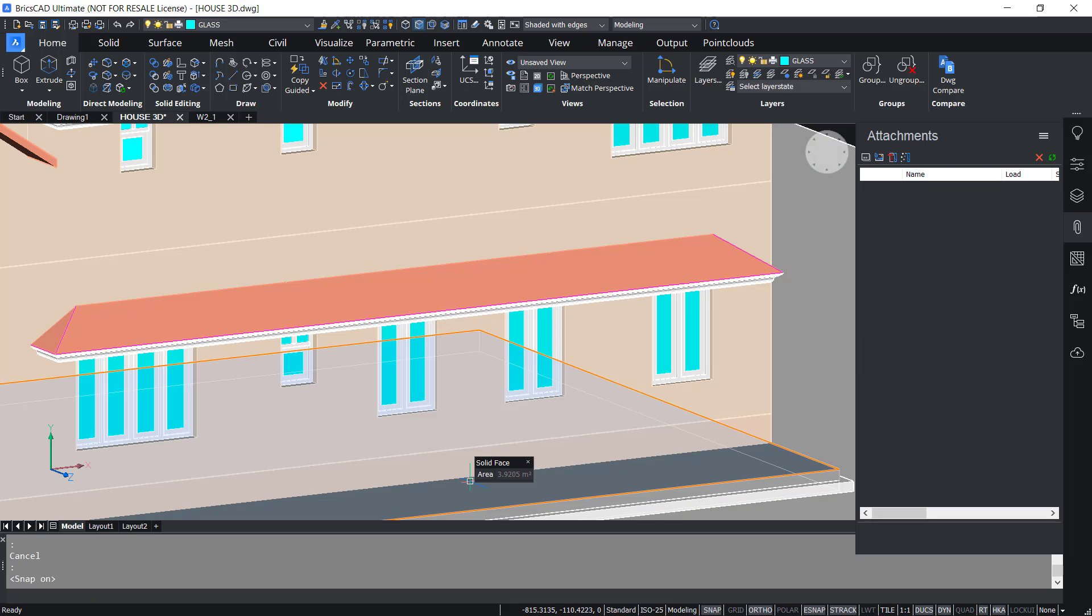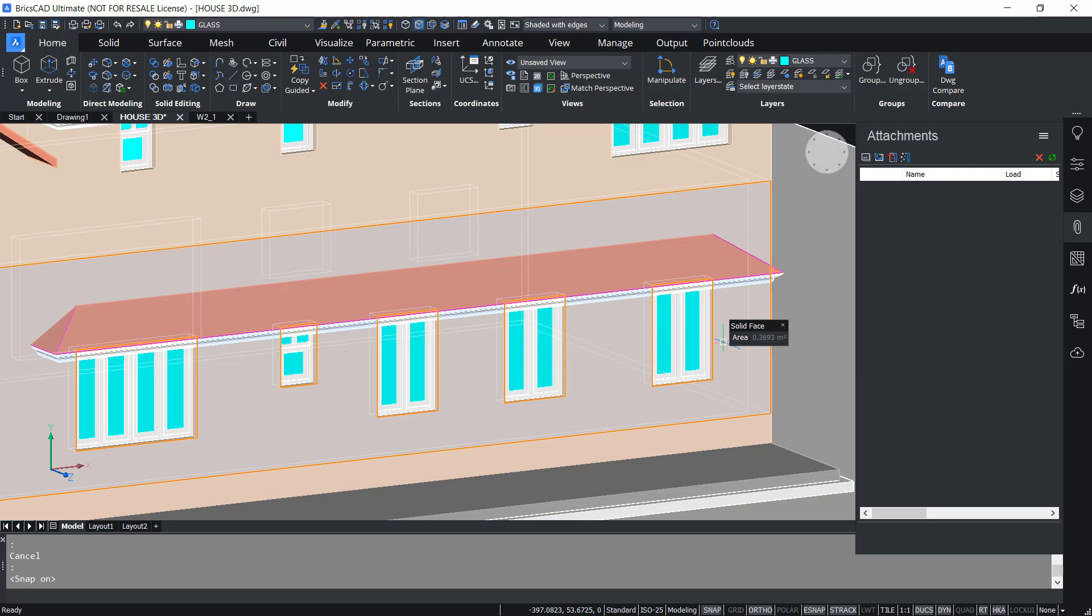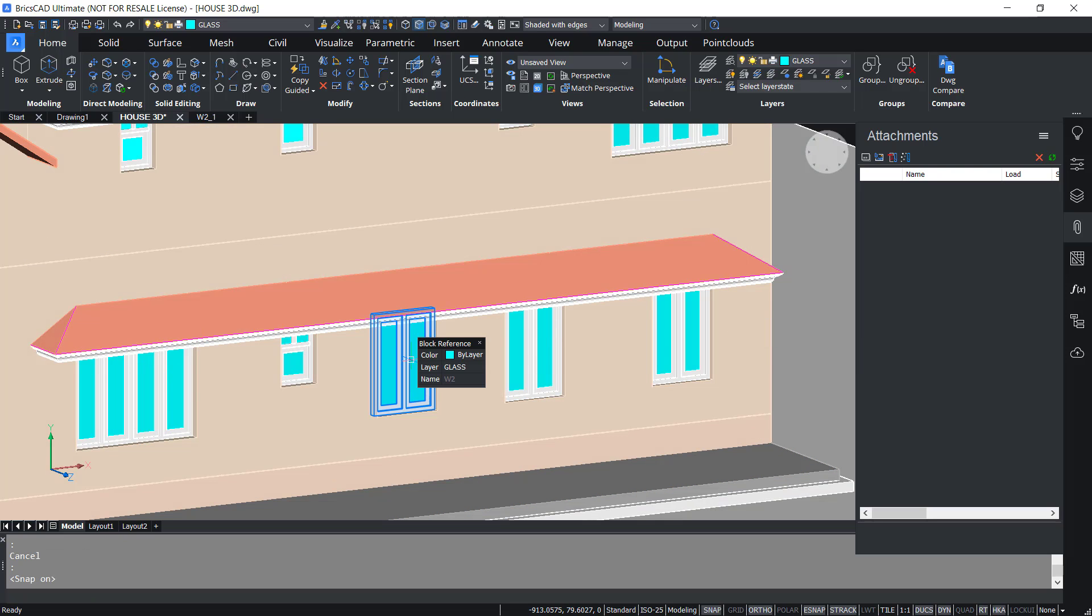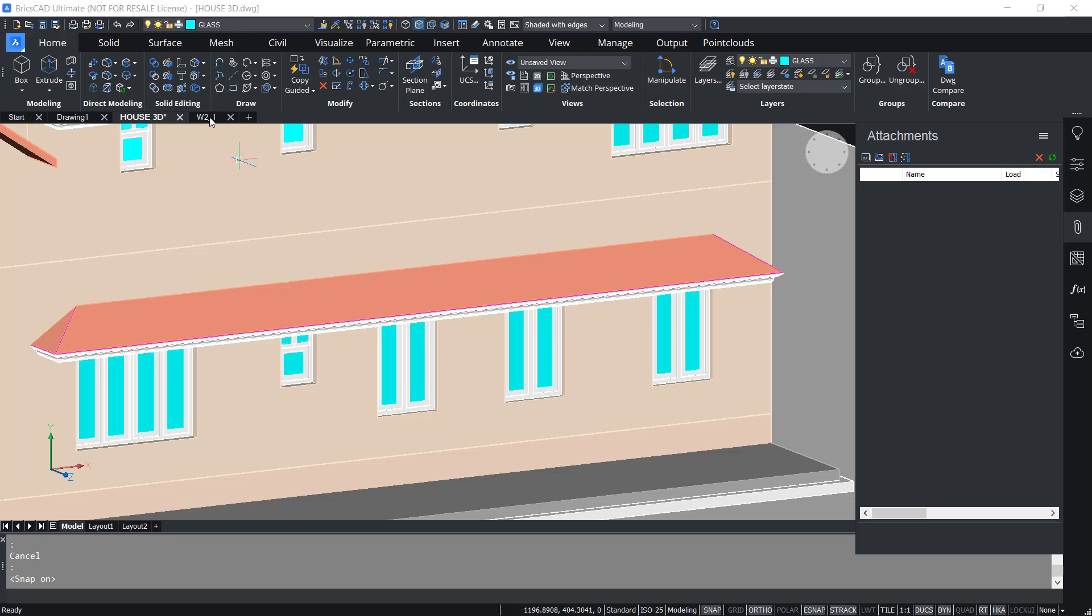I'm going to replace block of this window W2 with an external reference W2_1. I'll give Block to Xref command.